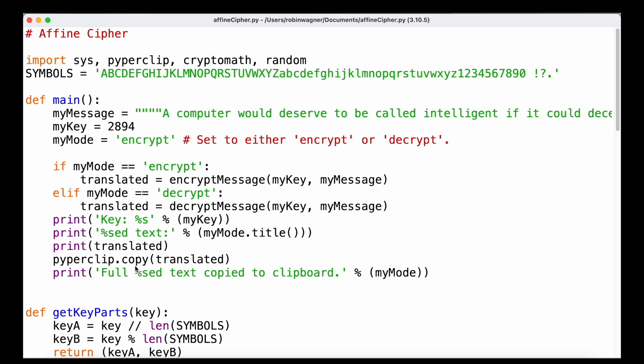We are also going to copy that message using our pyperclip module and the copy function so that we can easily paste it, and notify the user that the encrypted or decrypted text has been copied to the clipboard.